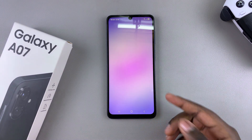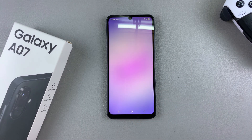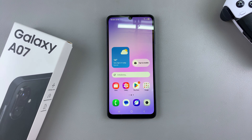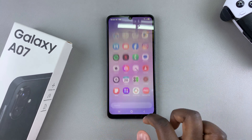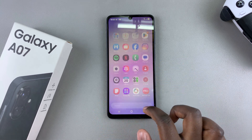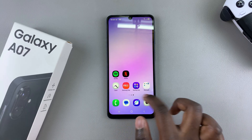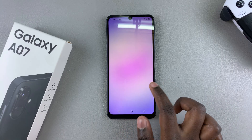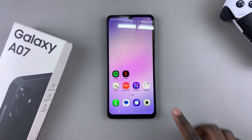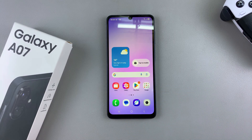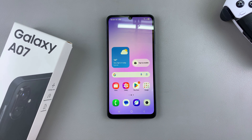Once you've done that, it will bring you to the home screen of your brand new Samsung Galaxy A07. This is how it looks like, and now you can start using your device whenever, wherever. Thanks for watching. If you have any questions or comments, feel free to leave them down in the comment section below, and stick around for more videos about the Samsung Galaxy A07.